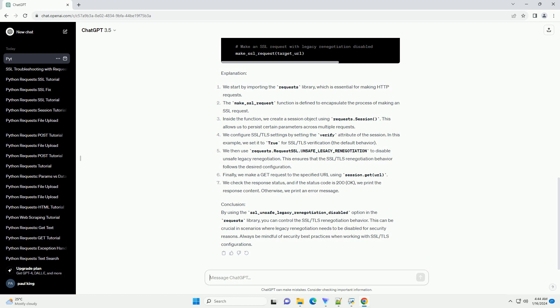Finally, we make a GET request to the specified URL using session.get. We check the response status, and if the status code is 200 OK, we print the response content. Otherwise, we print an error message.